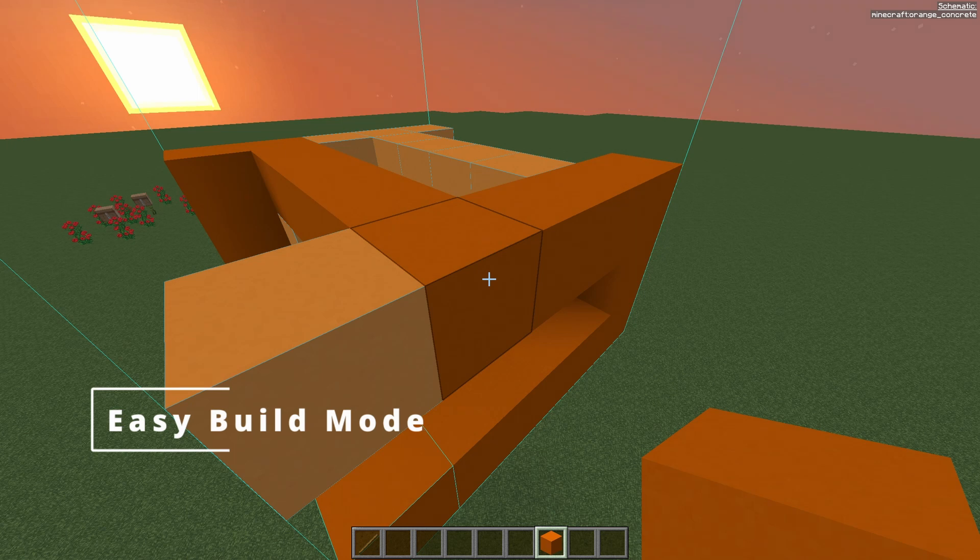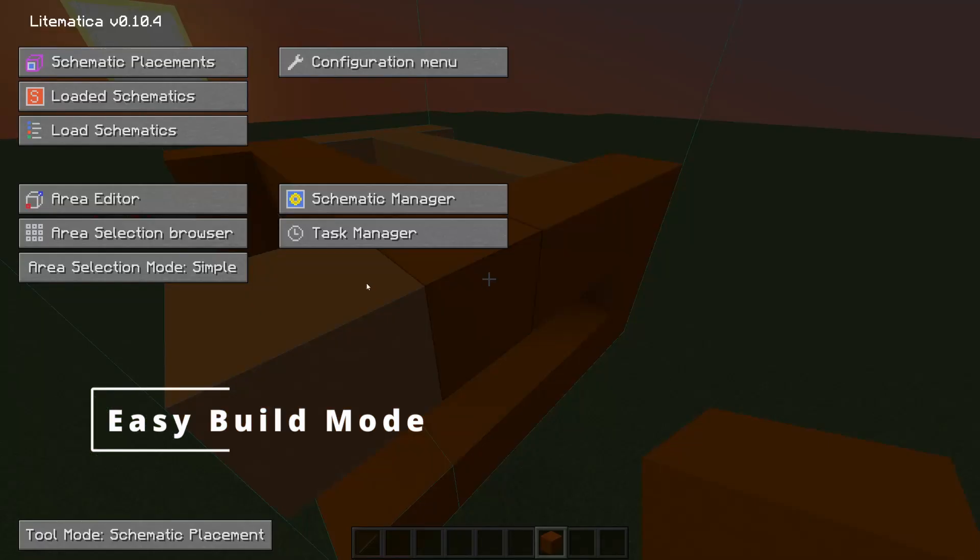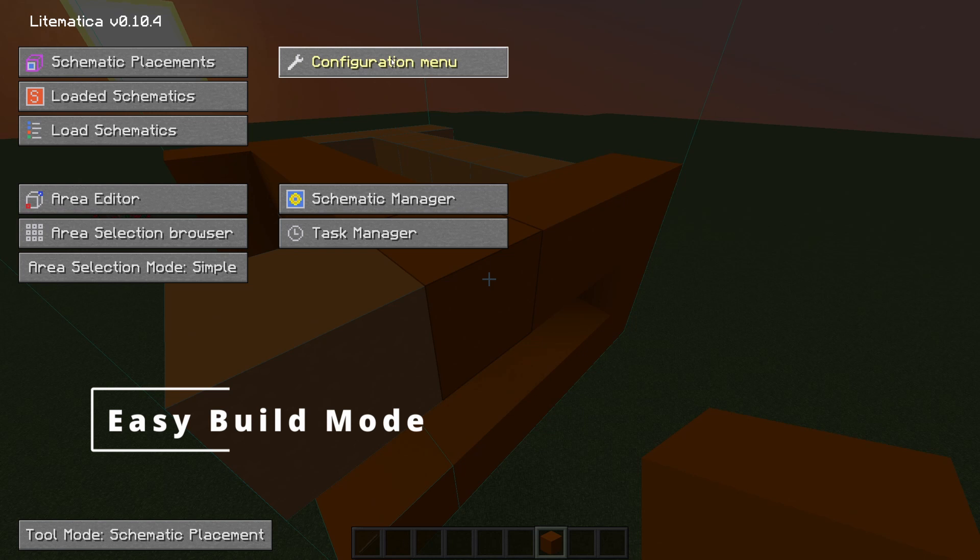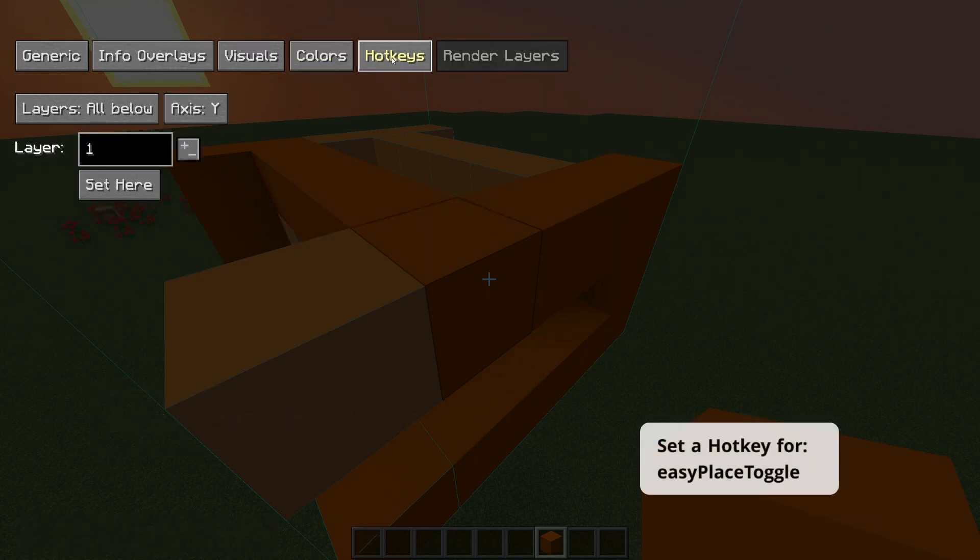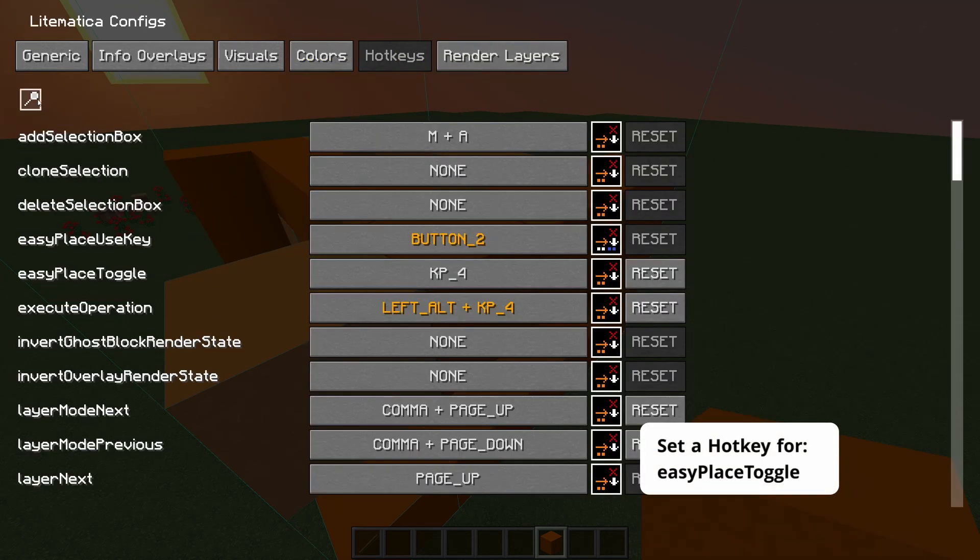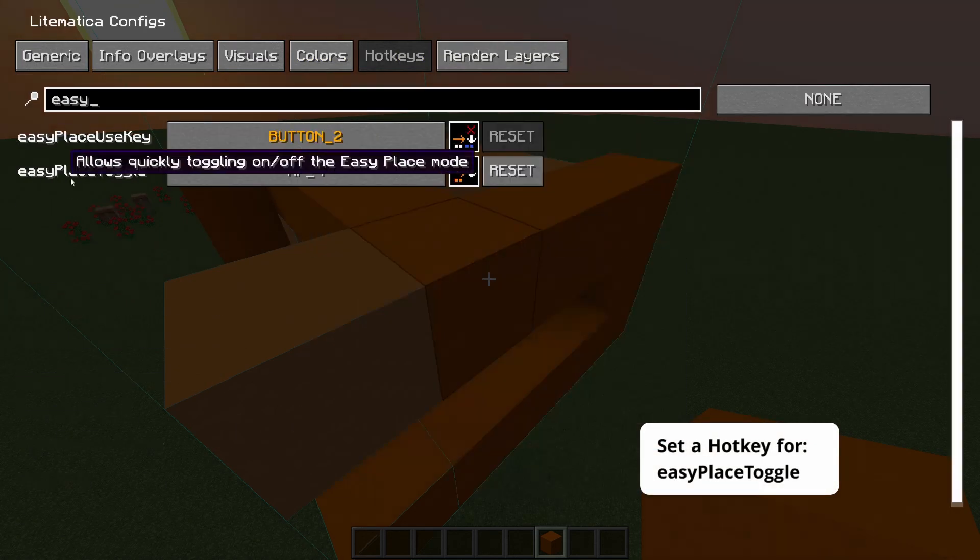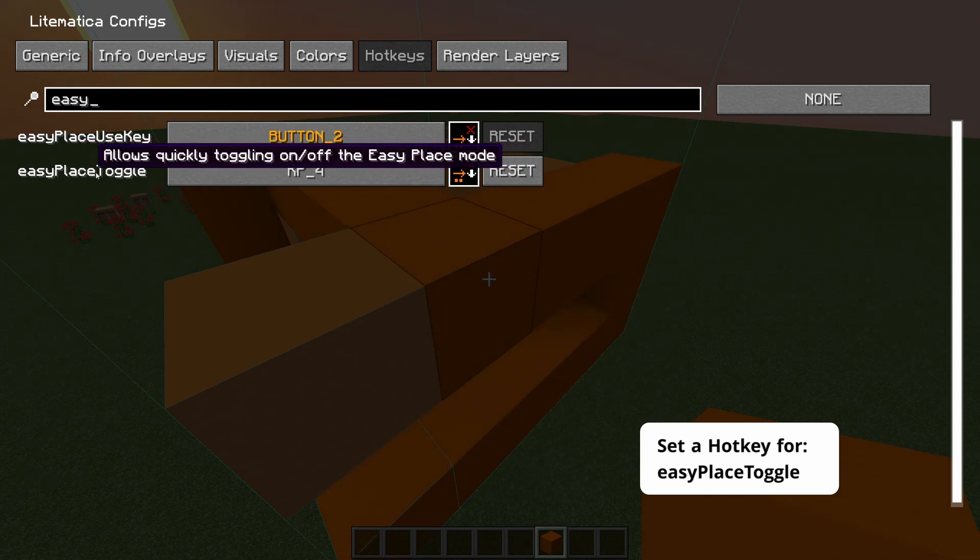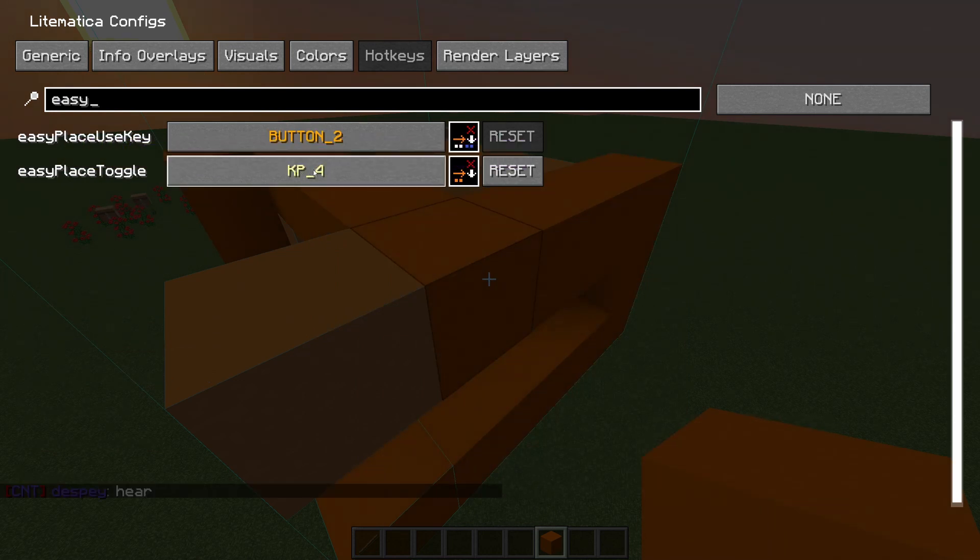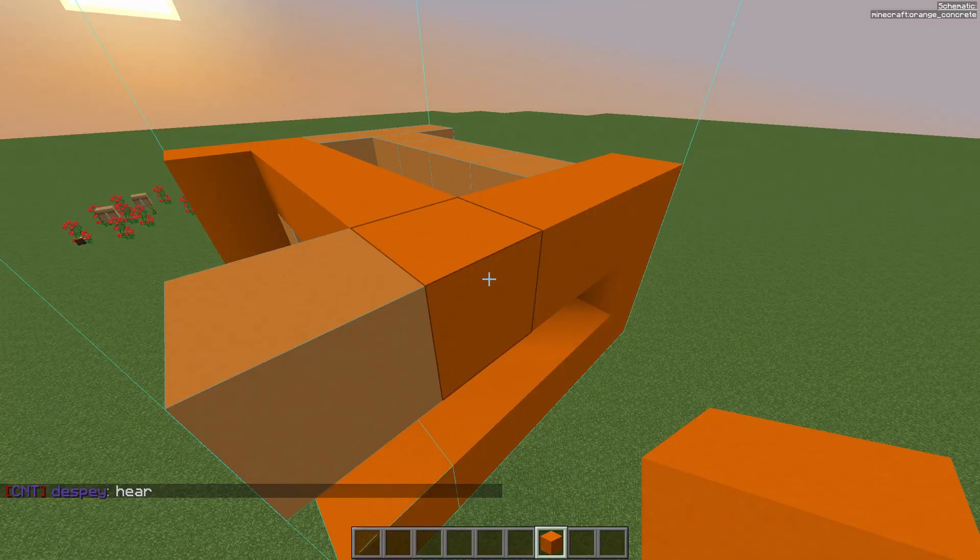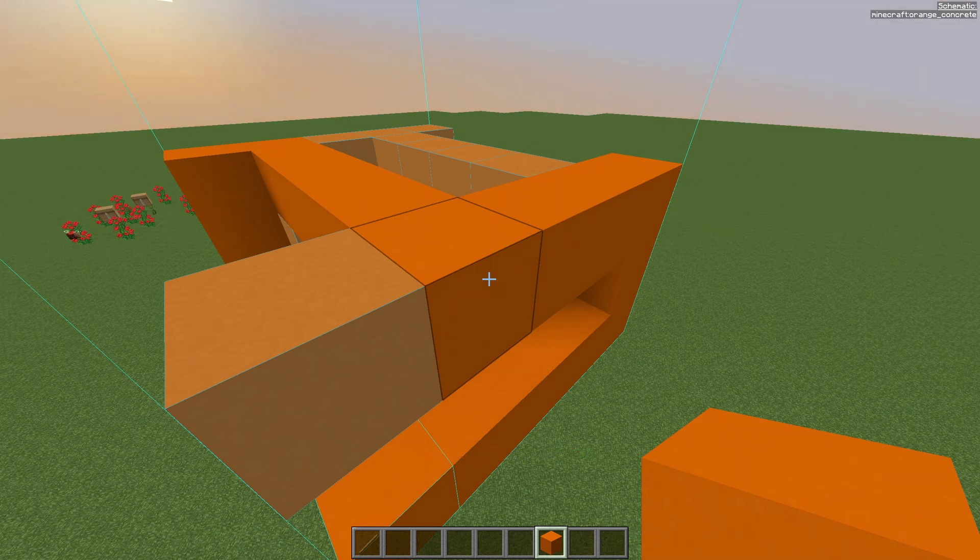Lightmatica also has an easy build mode. To access this you have to open the main menu. Go to configuration menu. Go to hotkeys. Type in easy and this is a hotkey that you will have to assign. If I press my key now, my selected key, it will say easy place mode on.